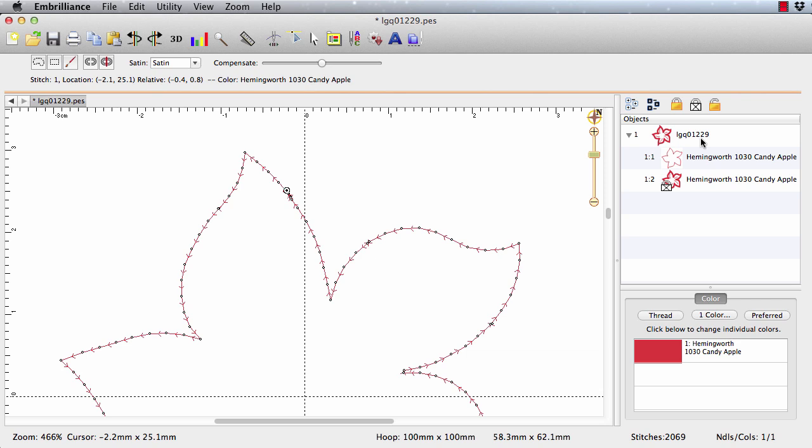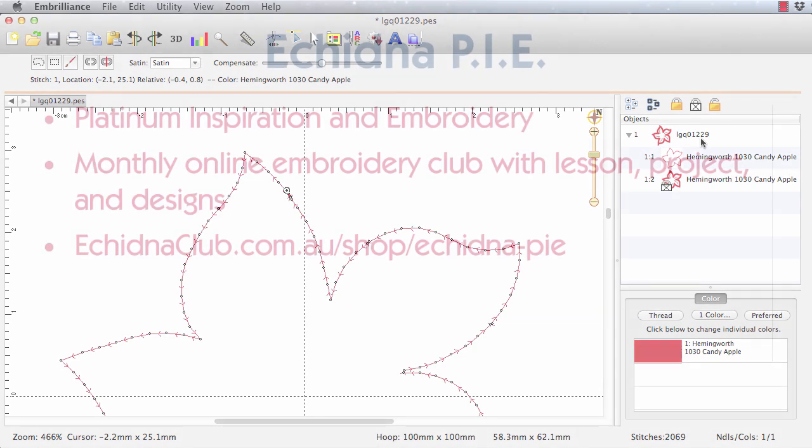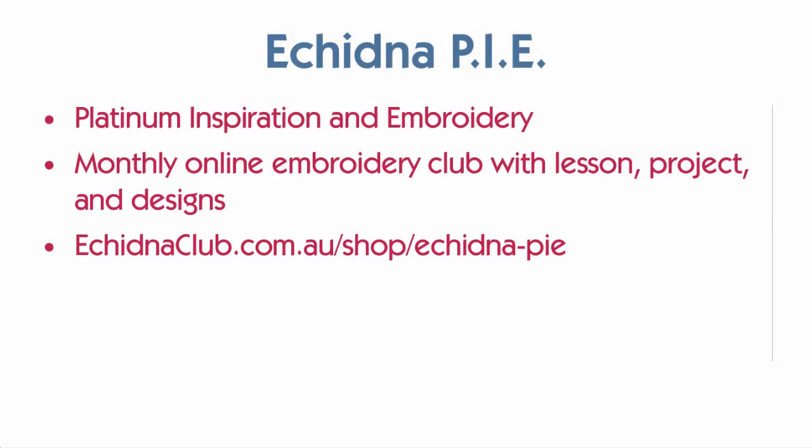So I hope that this gives you a new way to look at your design stash and have a little fun. Go for it. Now you can get all the instructions on how to extract the leaf design, sew and build the corsage from the December Echidna Pie project. And once again, you can download that from echidnaclub.com. Go have some fun.